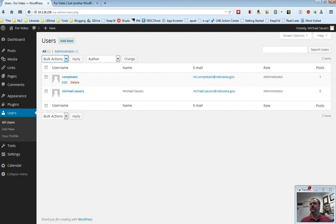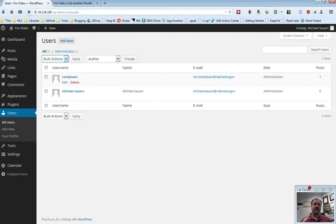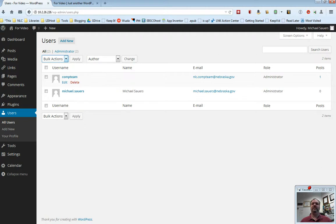That's users. That's how to edit things in your profile, how to add new users to your website. Quickly there, how to delete users from your website. Then when you do add new users, make sure they come in and edit their profile to get their name right and how they want their name displayed. Thanks for watching.